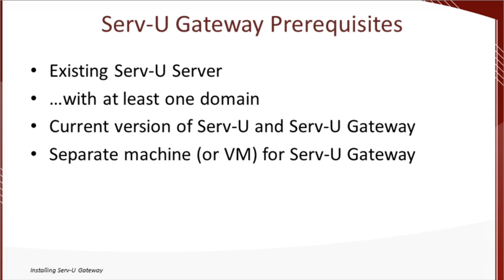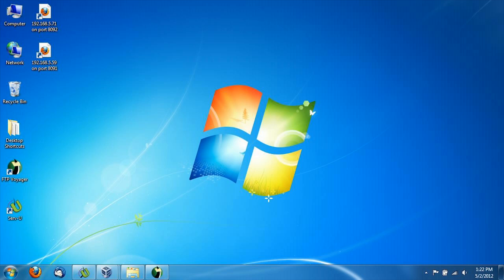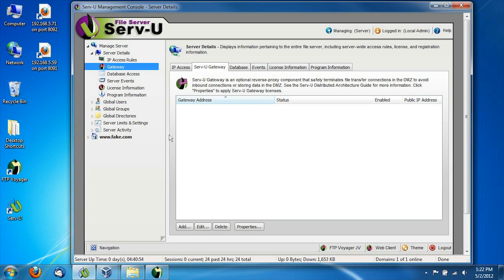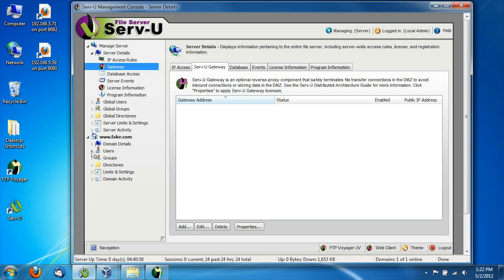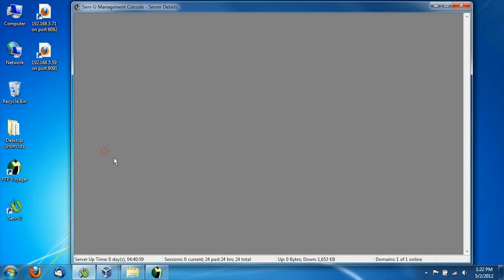Now, on to the prerequisites. Our installation instructions look for four basic things before you install the software. First, you need an existing Serv-U deployment. As you can see here, I already have that. In fact, there's a gateway here and a few users which we'll be using for testing.